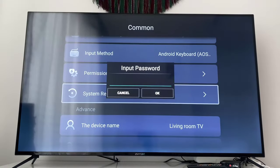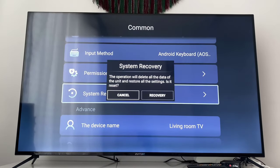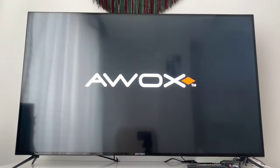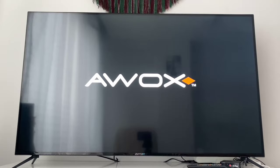After choosing system recovery, you have to enter the password of your smart TV, which is 1-2-3-4, then click to recover. After you click on recovery, the TV will restart by itself, deleting what it got. You have to wait a few minutes for your startup setup to appear.